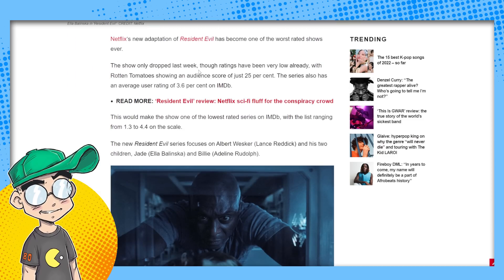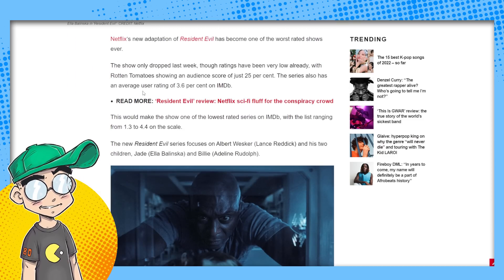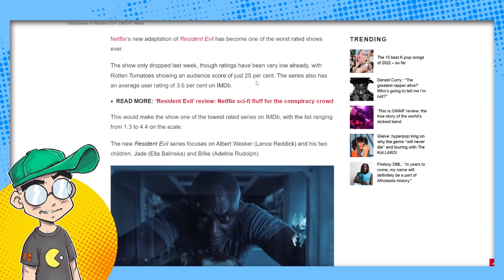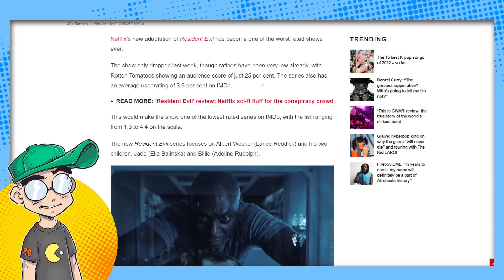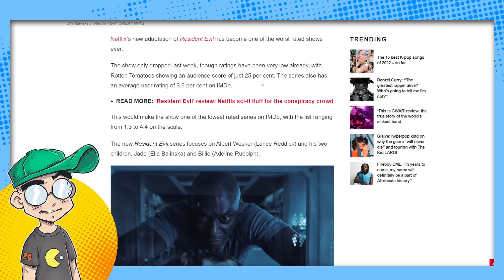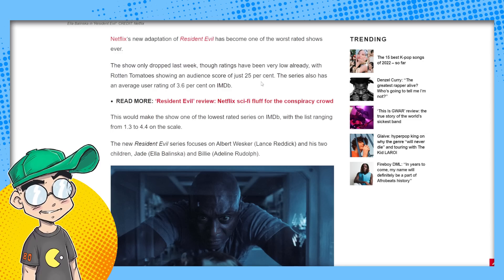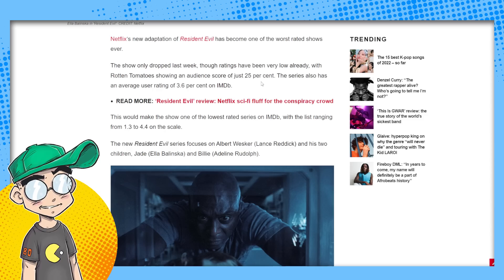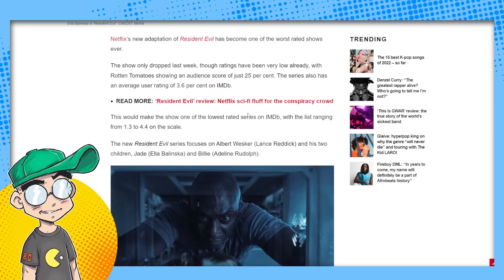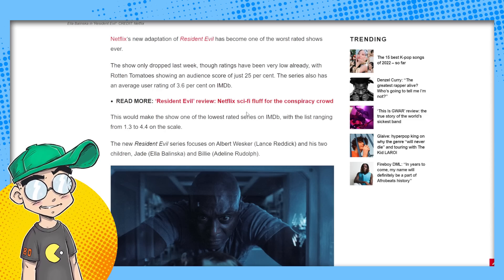The show dropped last week. The ratings have been very low already with Rotten Tomatoes showing an audience score of just 25%. The series has an average user rating of 3.6% on IMDb. This would make the show one of the lowest rated series on IMDb with a list ranging from 1.3 to 4.4 on the scale.